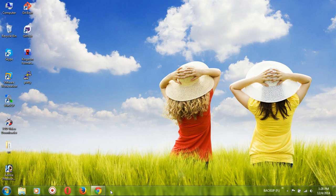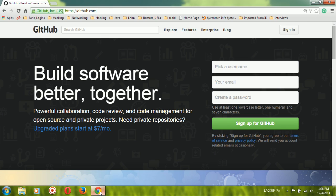Hi guys, this is Chandrasekharidhi. I am going to show how to create a repository on the GitHub website, as well as how to access the remote repository from the local machine by using SSH and HTTPS URLs.